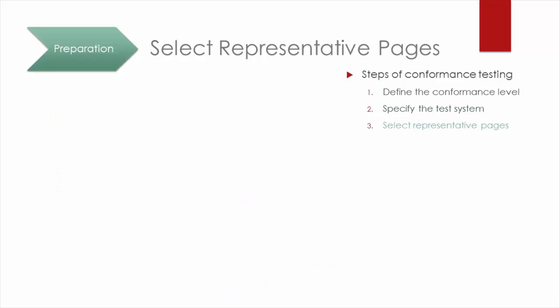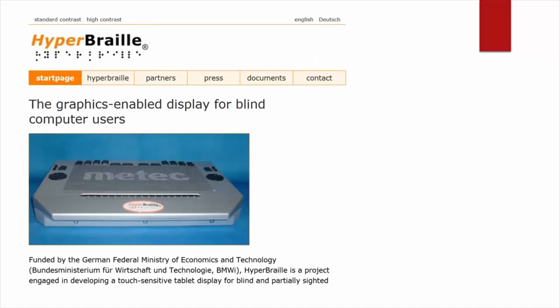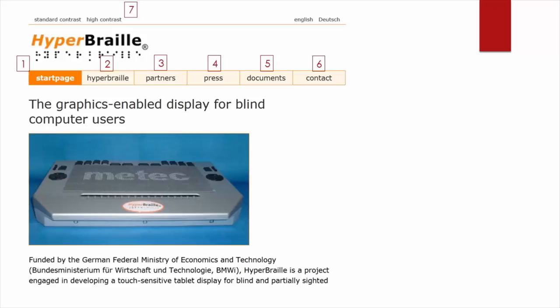The next step is to select representative web pages which will be the basis for the conformance test. For smaller websites, it is doable to evaluate all pages. Our example includes only seven web pages, all available from the home page, so it is easy to find your representatives.